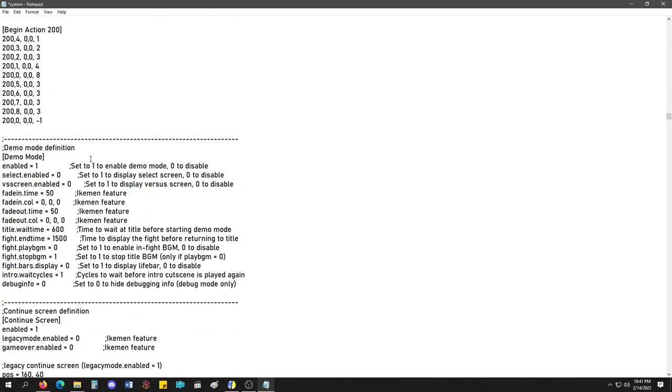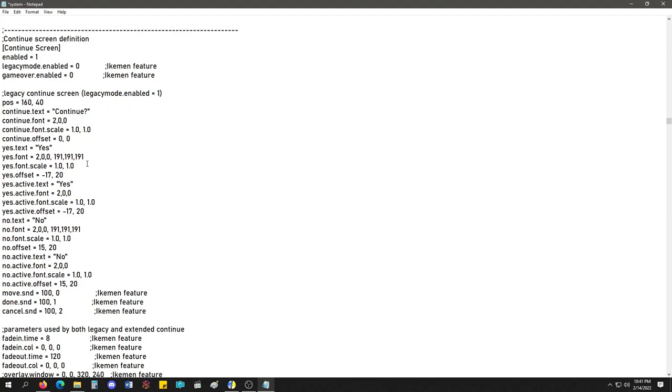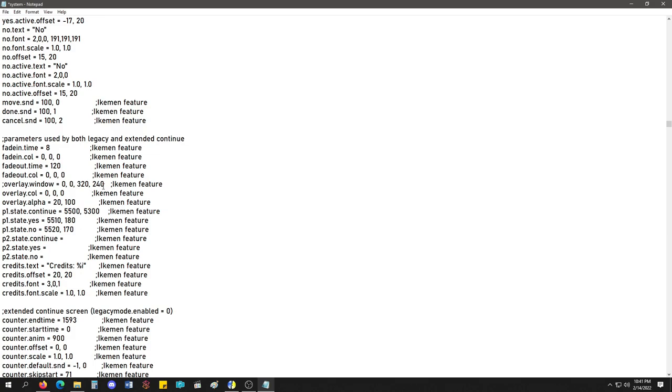I never looked in this file completely, honestly, to tell you the truth. I'm going through it now with you. Continue screen.